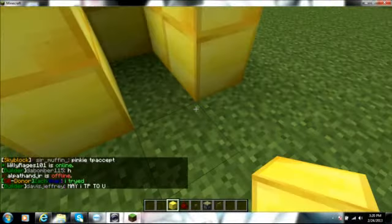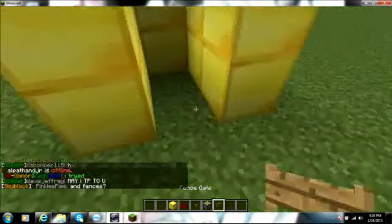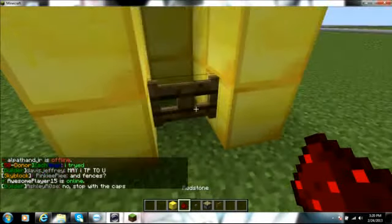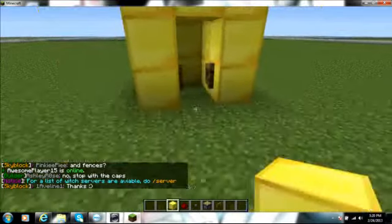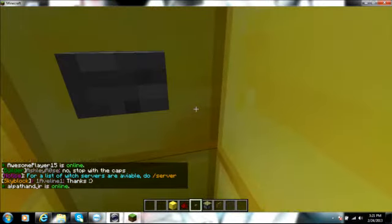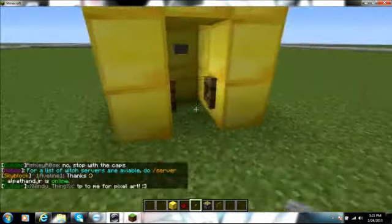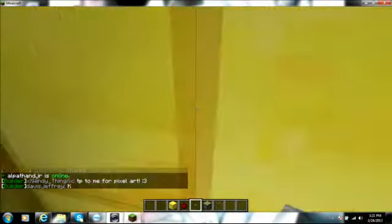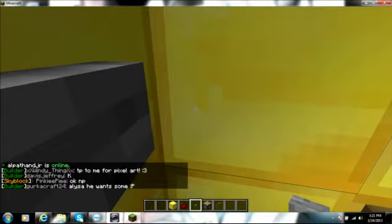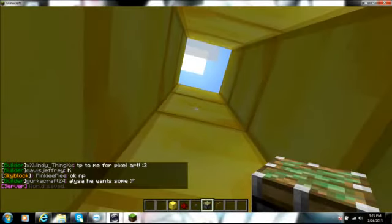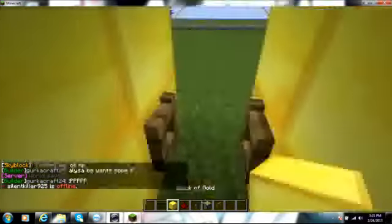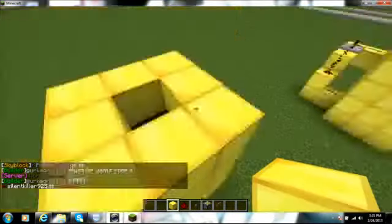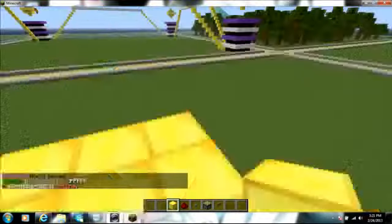So, I'm going to take my fencing gate, put it right there, put button right there, sticky piston, make sure it's right there, go right there, cover this.